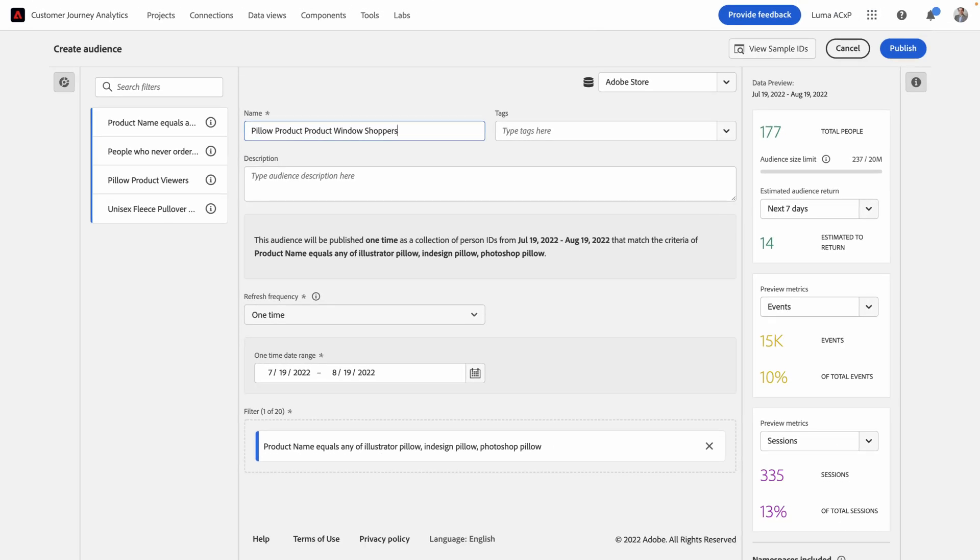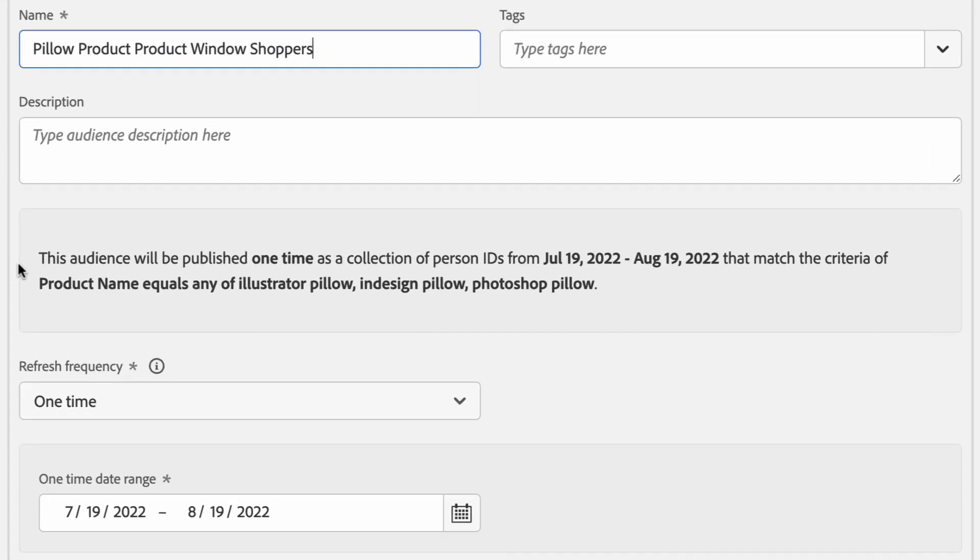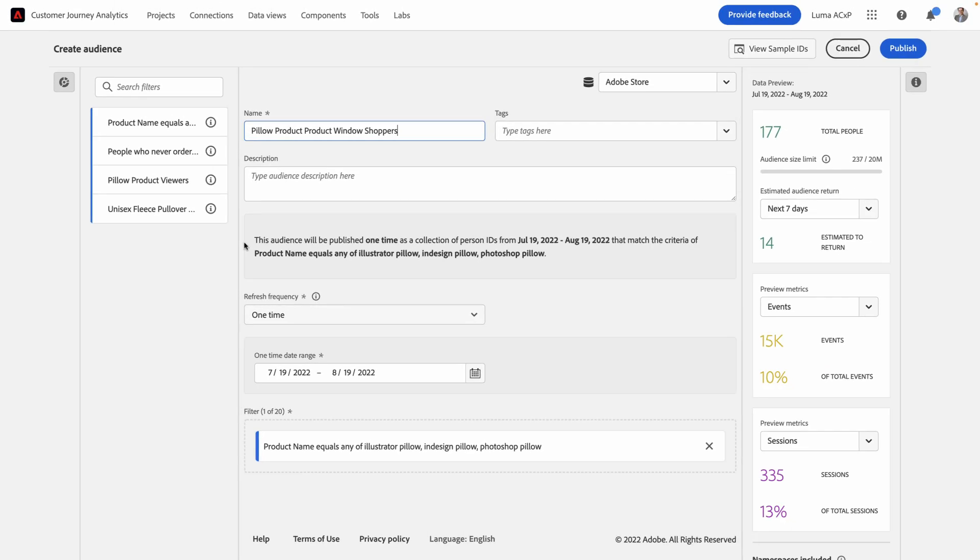Now you'll notice that in this UI, we have a host of new options that have never been available in segment publishing from Adobe Analytics. First of all, you'll see that we give a friendly description of what this audience is. Sometimes it's easy to get confused about what exactly an audience is doing. So this friendly description helps you understand that this audience will be published as a one-time collection of person IDs from a certain date range that equals the criteria of my filter.